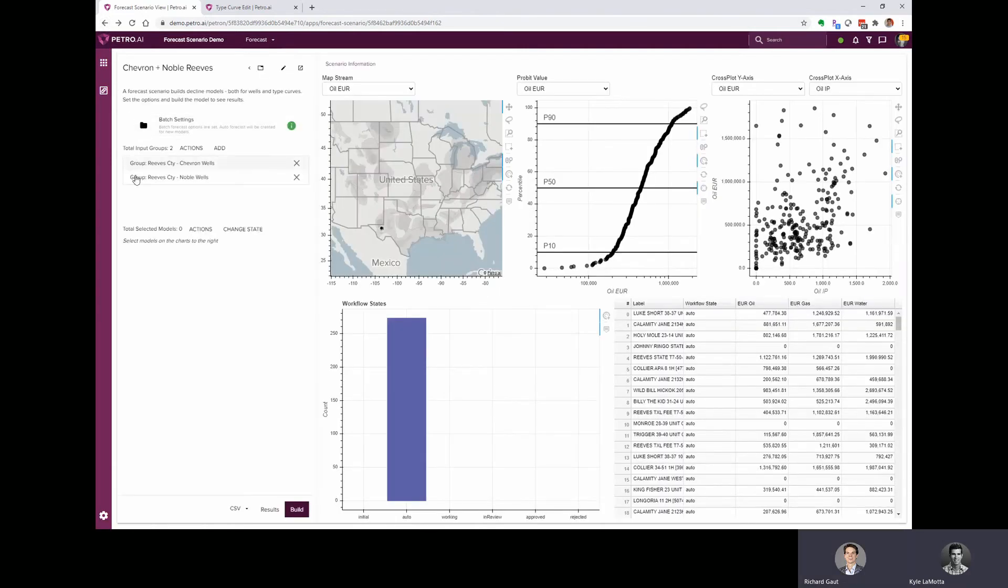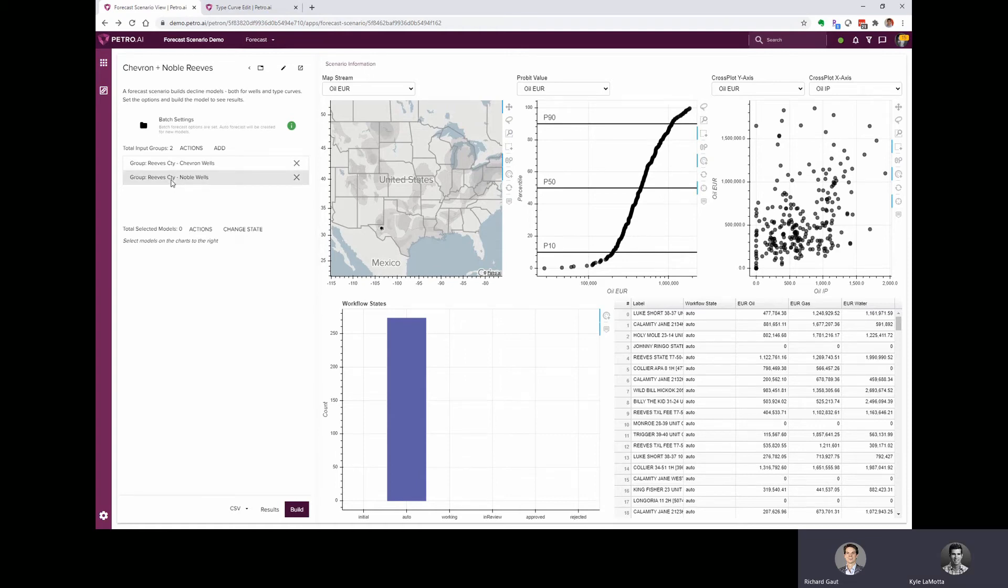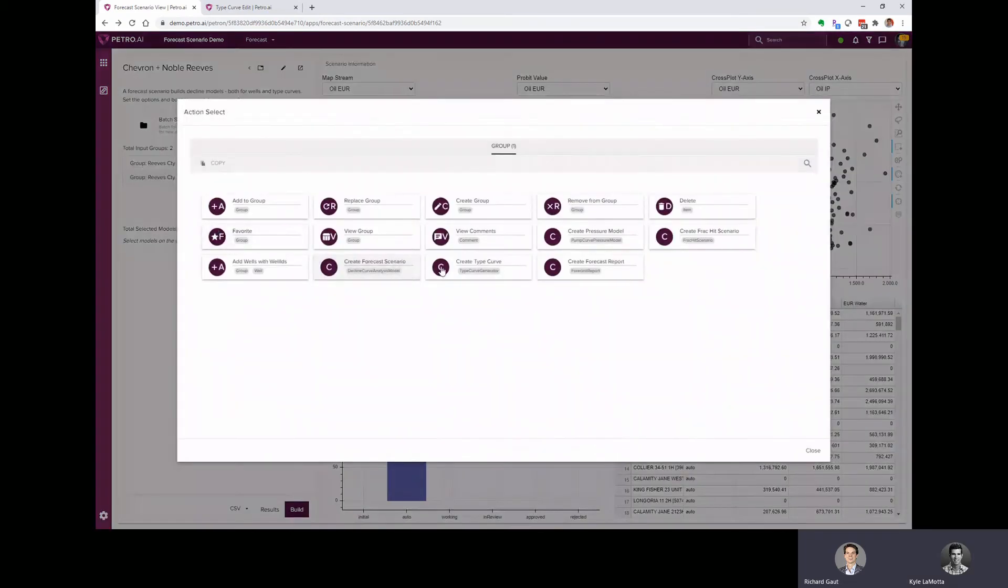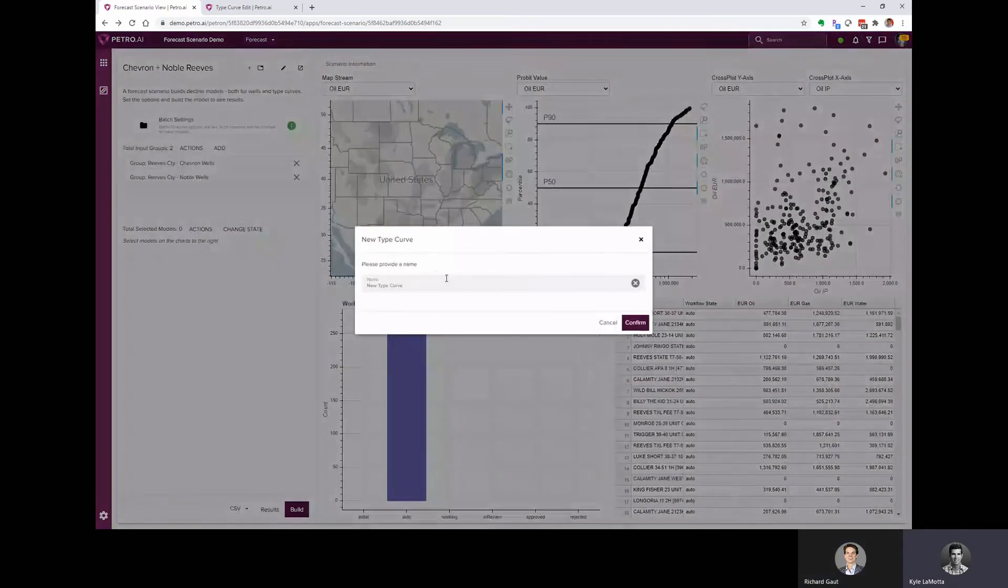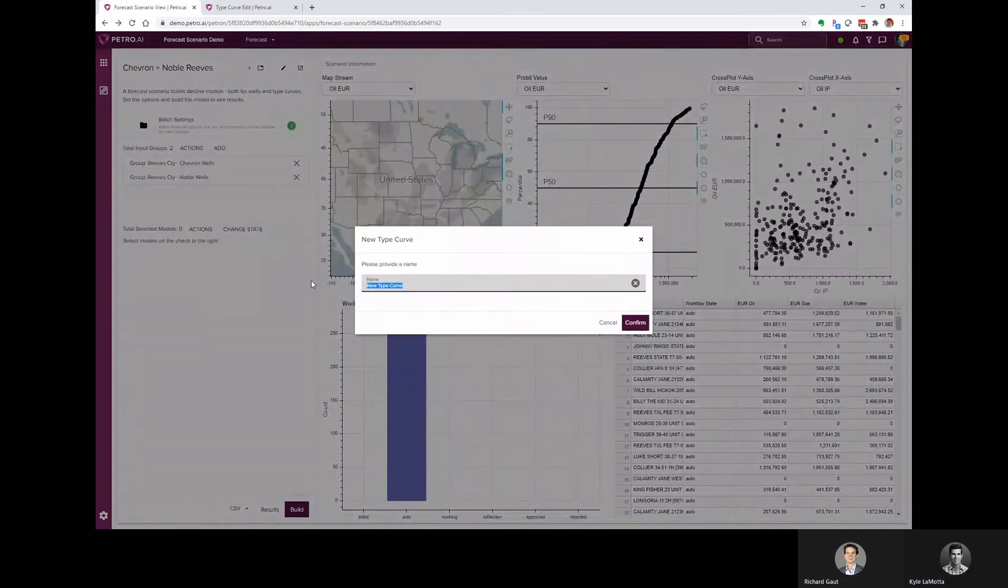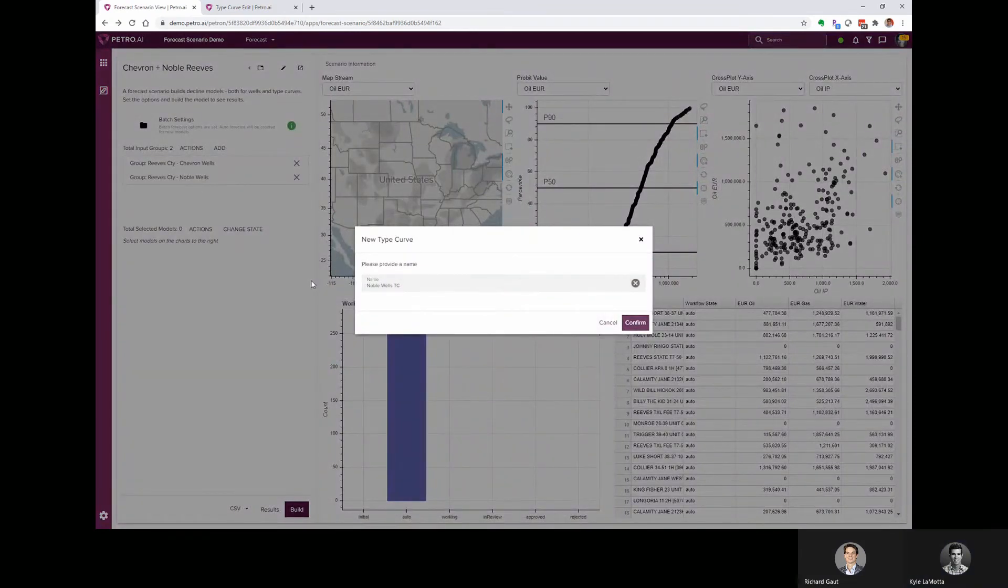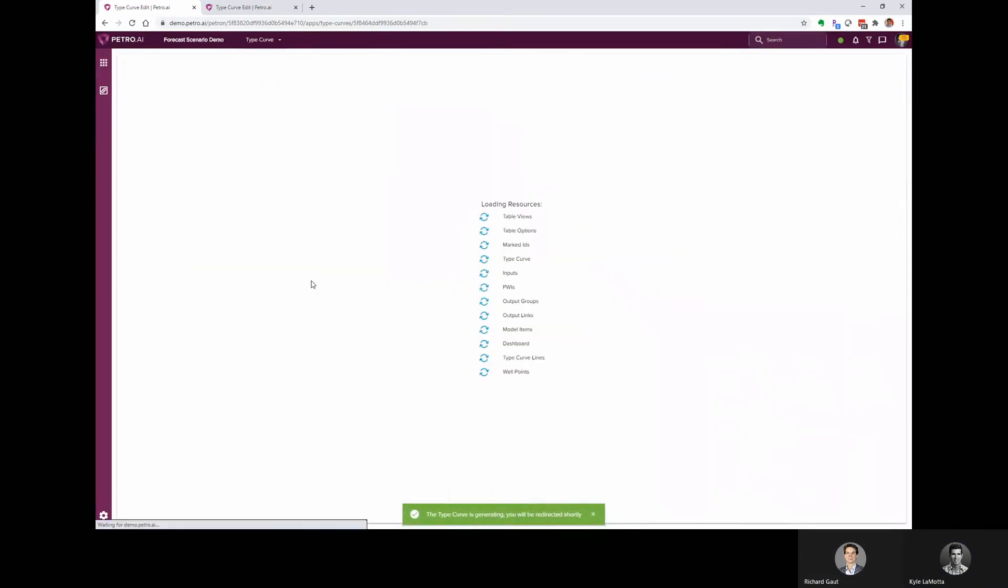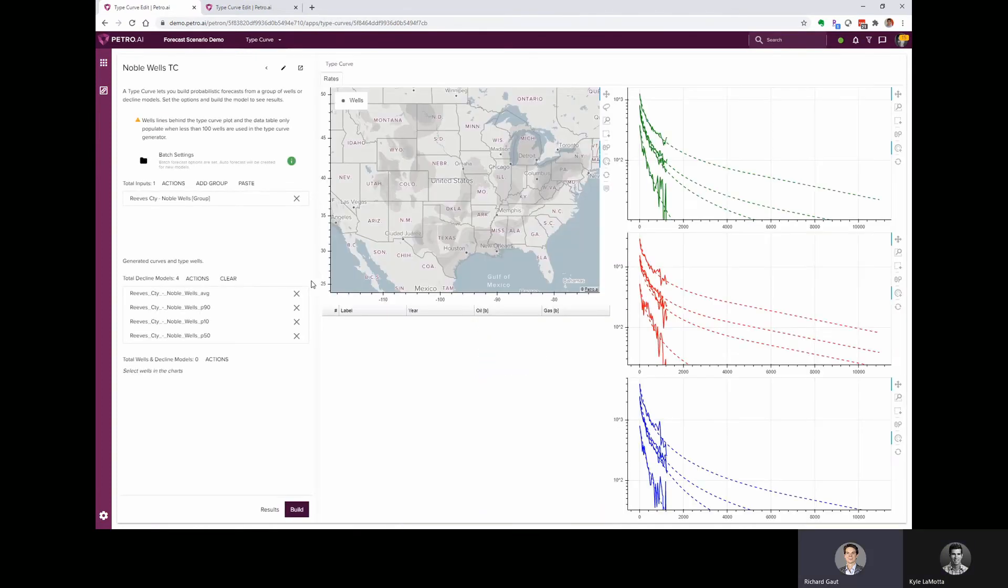And then I can just hit the back button on my browser to go back to that forecast scenario. Okay. So we just created that Chevron type curve. Now we'll click over to Noble, do the same exercise for those noble wells. Yep. So we'll just click on Noble, create type curve, give it a name, and that's going to launch us into the noble wells type curve. And again, Kyle, green is oil, red is gas, blue is water, correct? That's right.